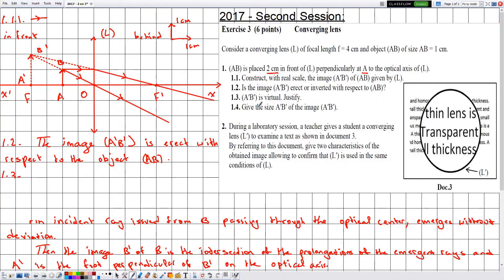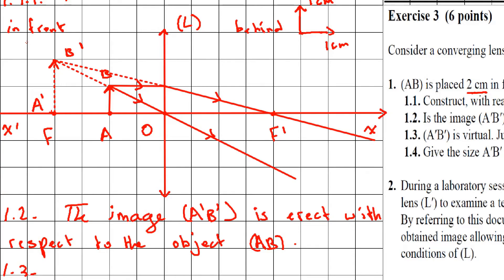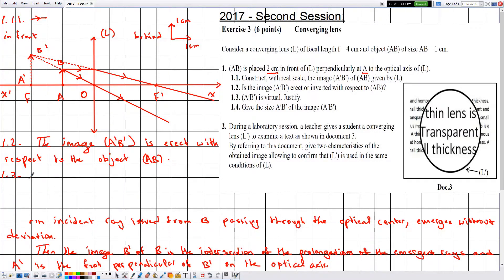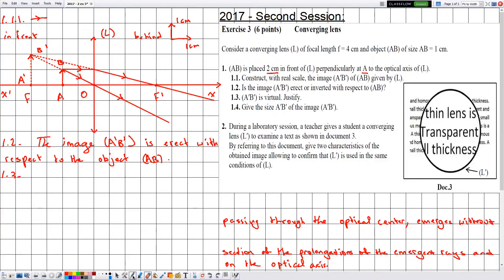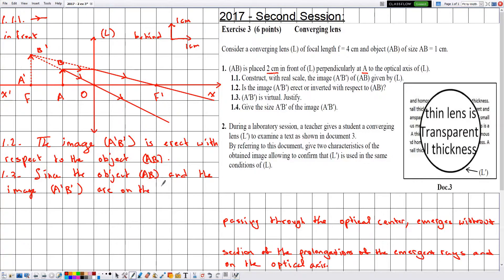In part 1.3, we must justify that A'B' is virtual. Notice that the object AB and the image A'B' are on the same side of the lens — both are in front of the lens. Whenever the object and image are on the same side of the lens, the image is virtual. Therefore, since the object AB and the image A'B' are on the same side, the image A'B' is virtual.